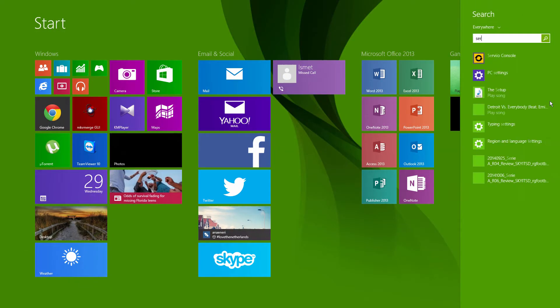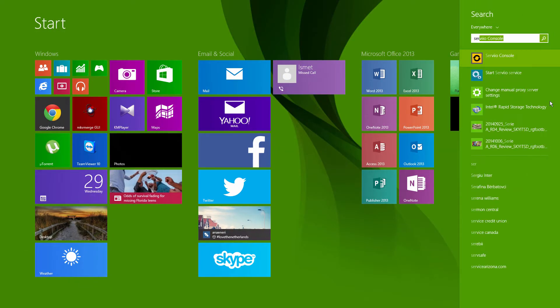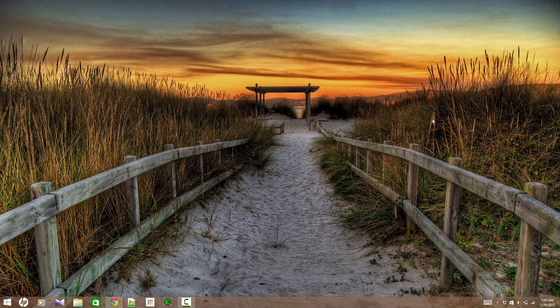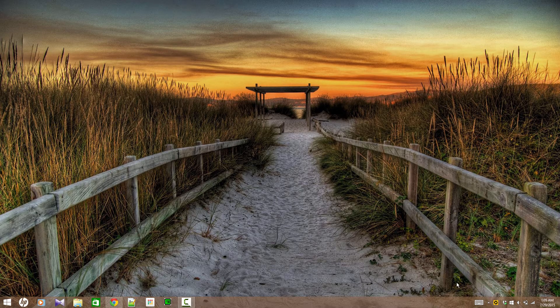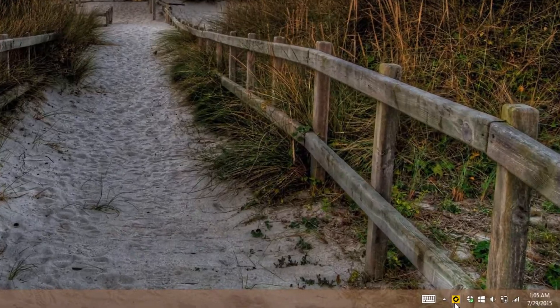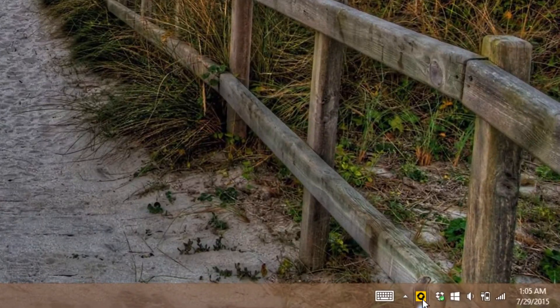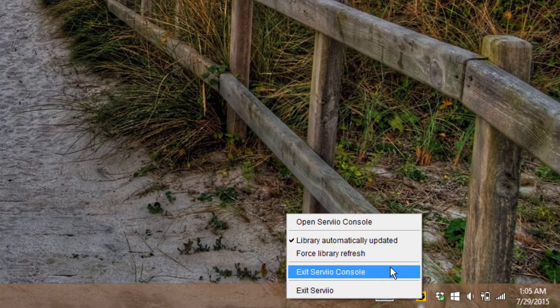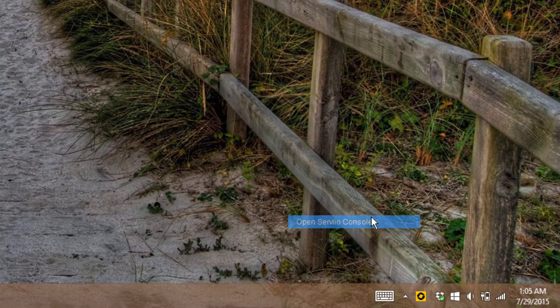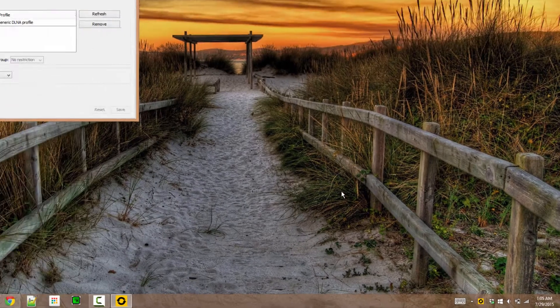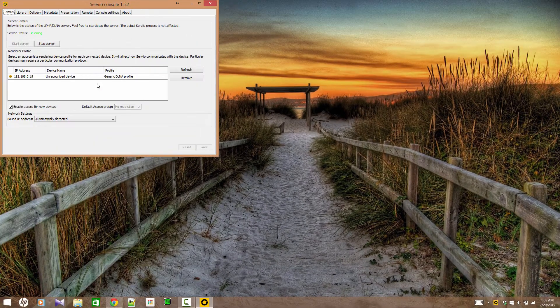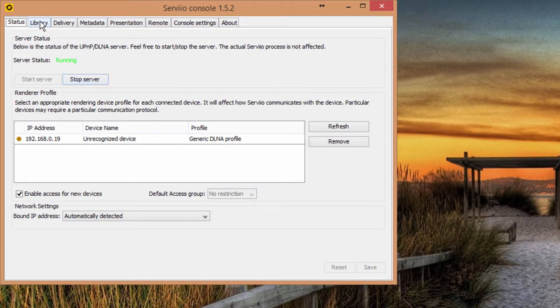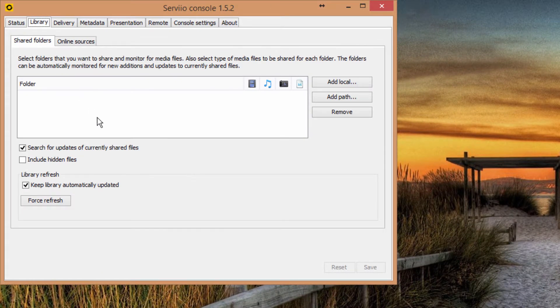First of all, we're going to open the Serviio server after installation. We go to server, Serviio console, and we go to the taskbar below. We open the Serviio console.